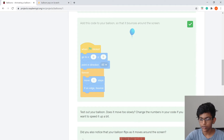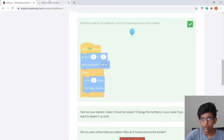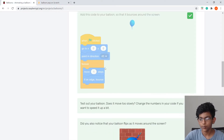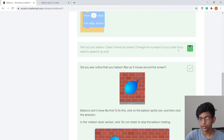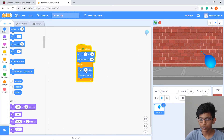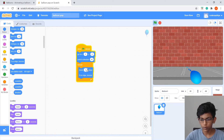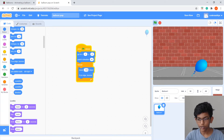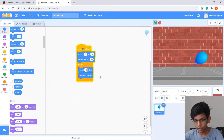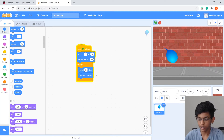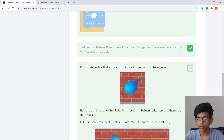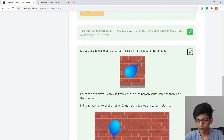Let's test the balloon. Click the flag and see how it moves. If it's too slow, you can change Move 1 Step to 2, 5, or more. I'm going to keep it at 8 — that feels good.